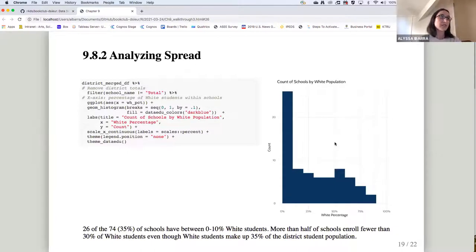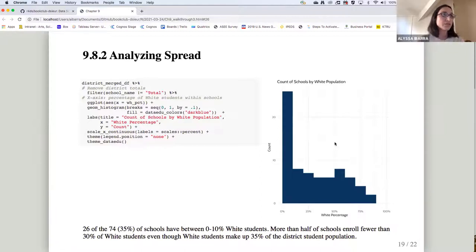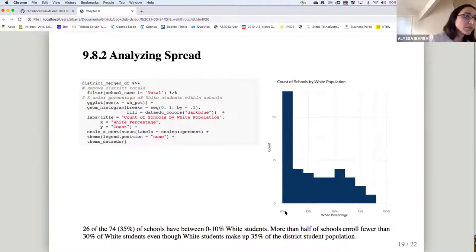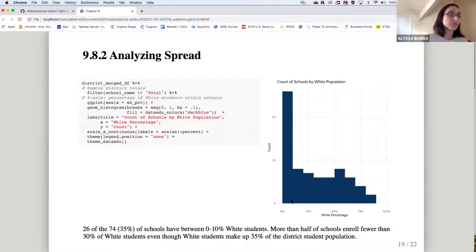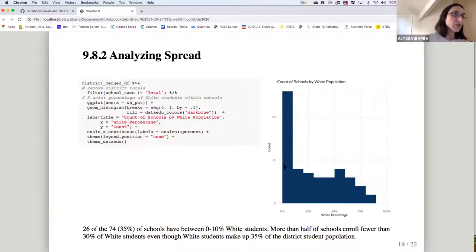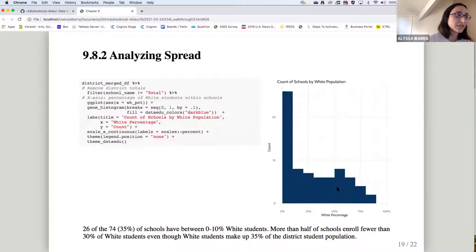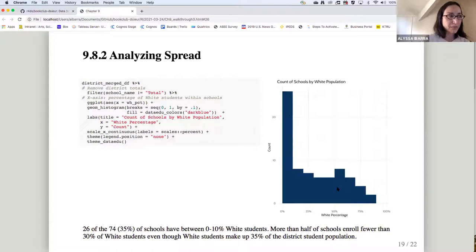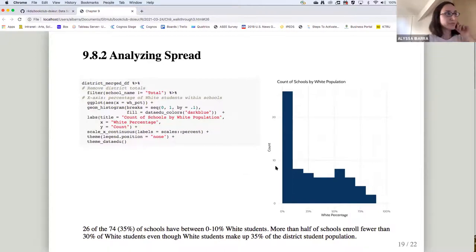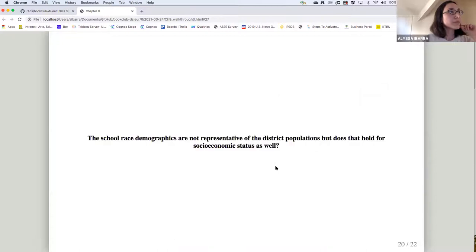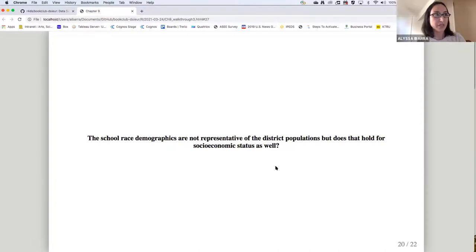And so we can also analyze spread. So what this does is look at percentage of white students within schools. So 35% of schools have between 0% and 10% white students. And more than half the schools enroll fewer than 30% of students, even though white students make up 35% of the student population. So basically the take home message is that the school race demographics are not representative of the district population.